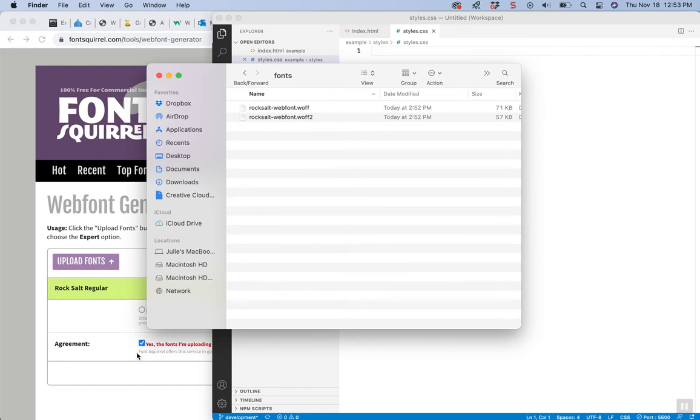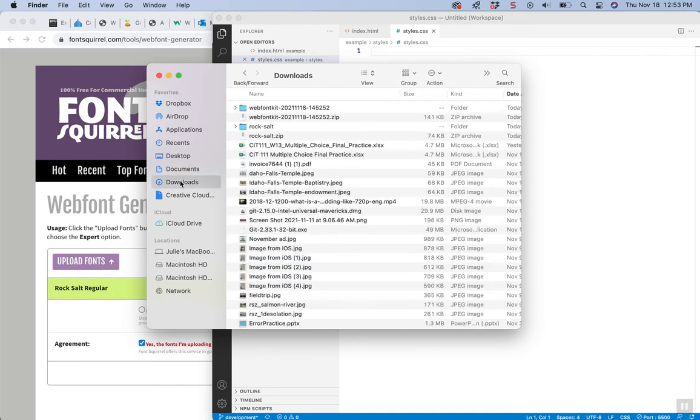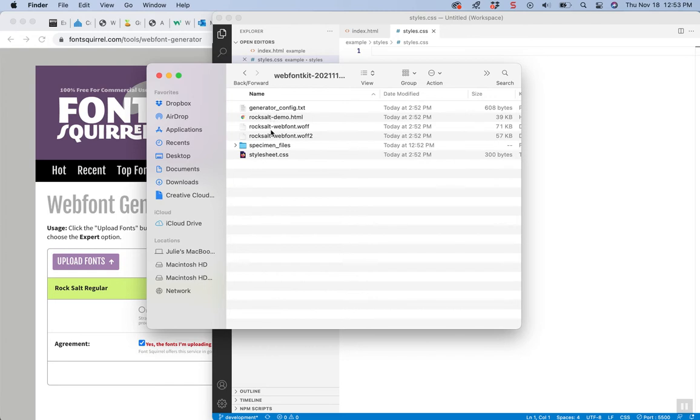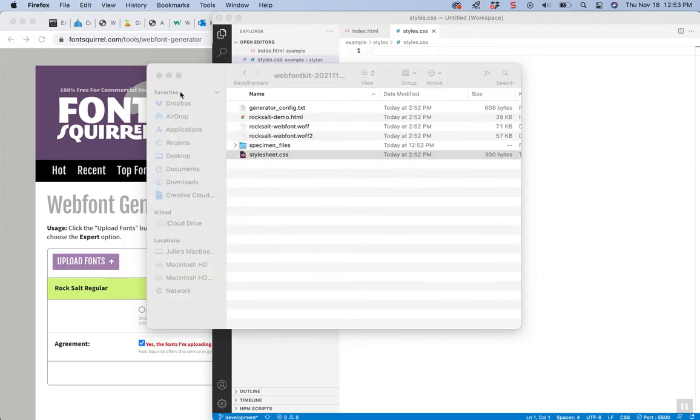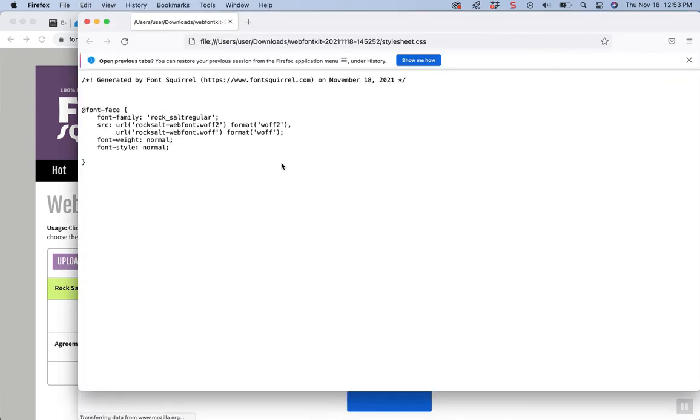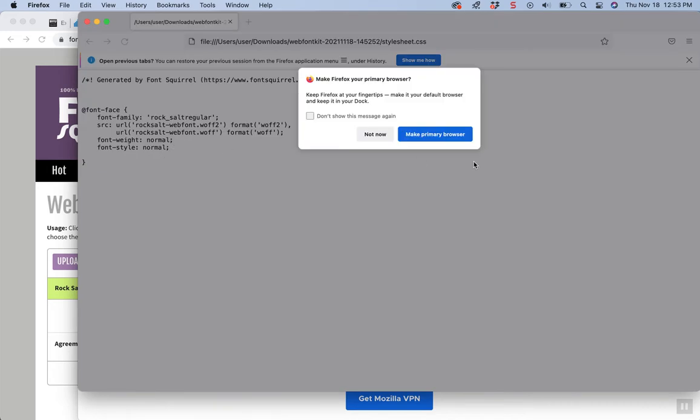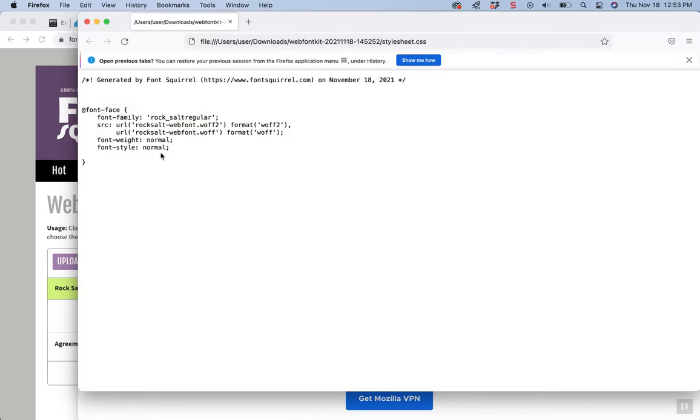So now I'm going to look at that zip or that kit again and this time I'm going to open up that stylesheet.css. Mine's just going to kind of open up with a browser here. They've opened up in Firefox for some reason.